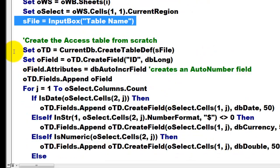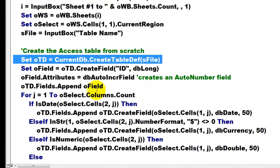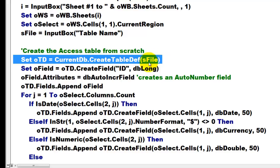Then we set OTD, which is of the table definition type, to a new table. We create a table definition based on S file. We create a field.